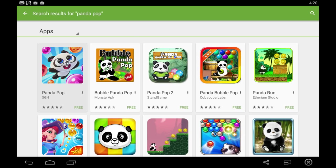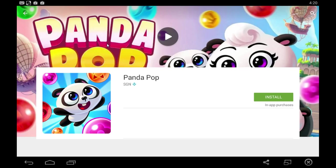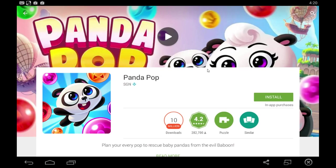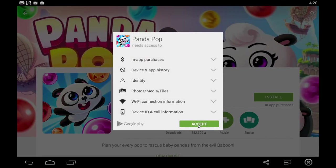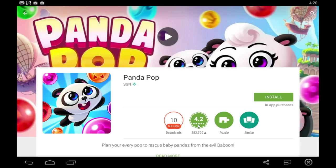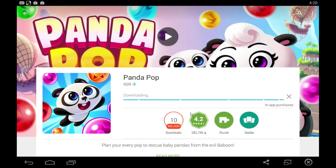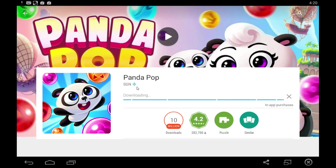Type in Panda Pop and allow that to find it. There we go. First one that pops up is Panda Pop. All you have to do here is click install just like you would on a smartphone. Click accept and allow that to download and install automatically.